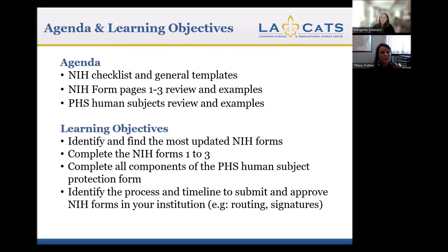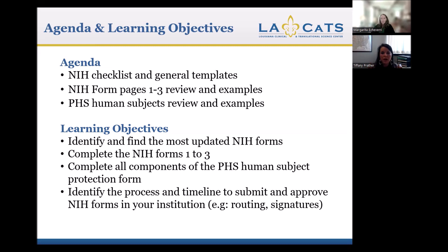The agenda for today: we're going to take a look at the NIH checklist and general templates, specifically the NIH form pages 1 through 3, and the forms required for human subjects protection. The learning objectives are to identify and find the most updated NIH forms, complete the NIH forms 1 through 3, and complete all the components of the PHS Human Subjects Protection Form.